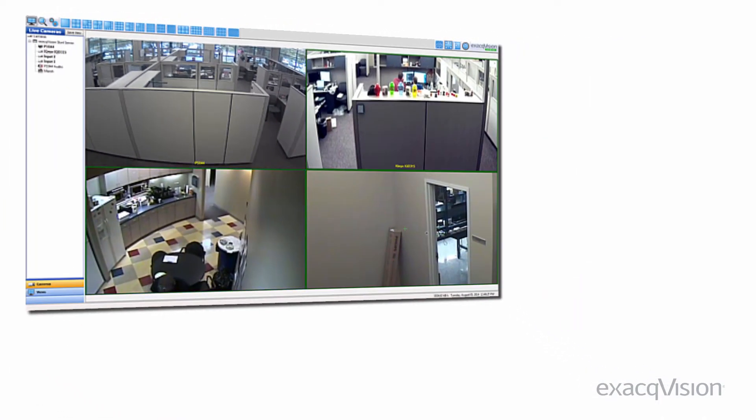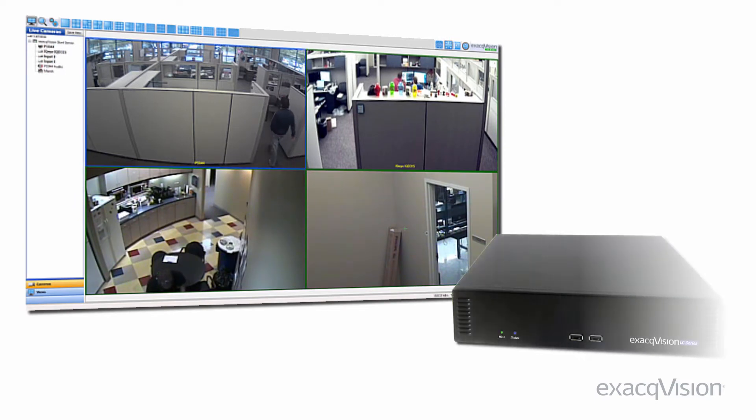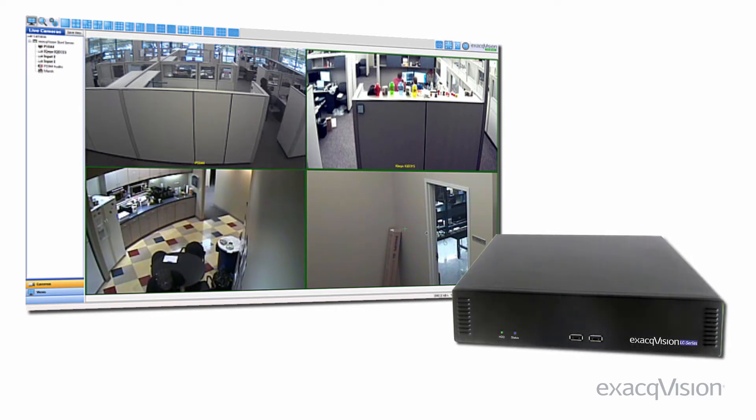ExacqVision Start is currently available on pre-configured LC series IP camera and hybrid MVRs for easy out-of-the-box deployments.